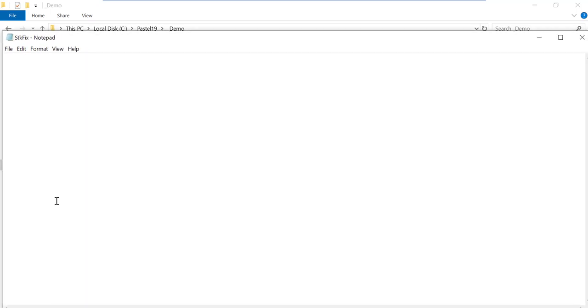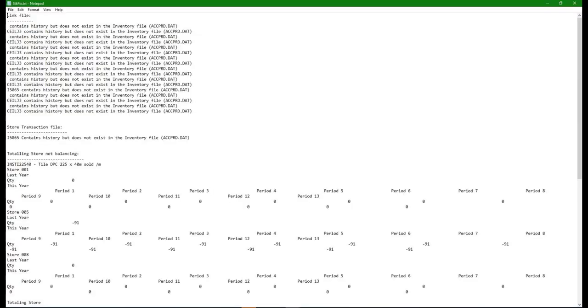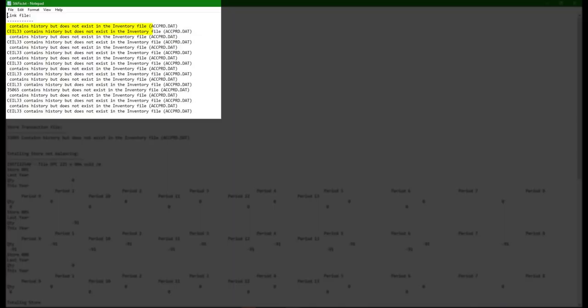Should there be some records, we advise you run the stock fix again which normally clears the errors. There are some errors on the text which may require more actions from the user.